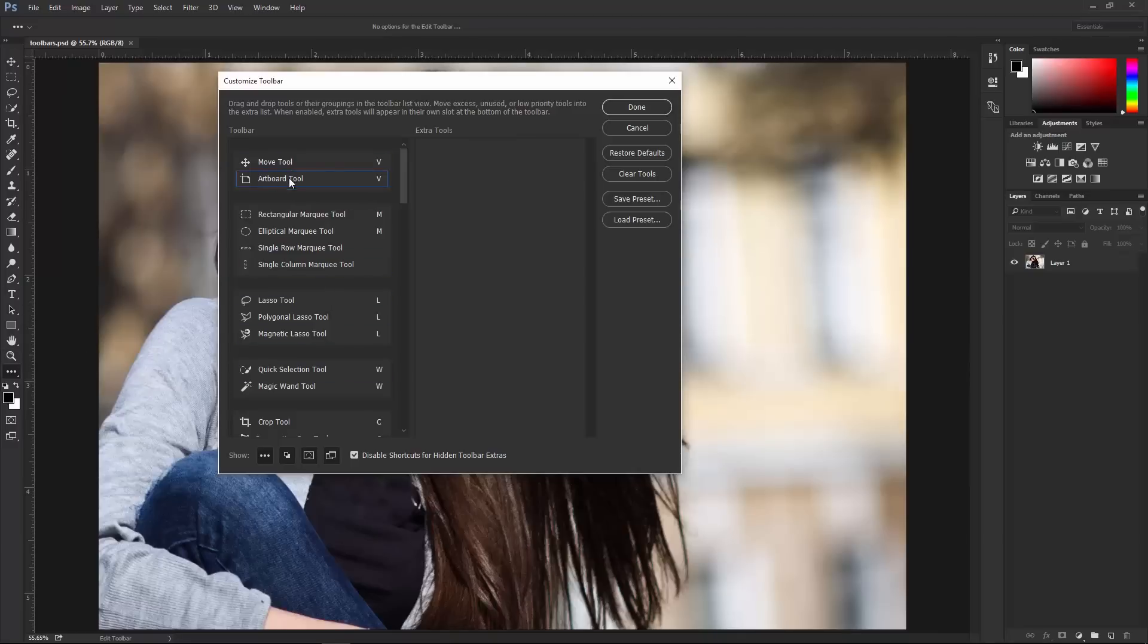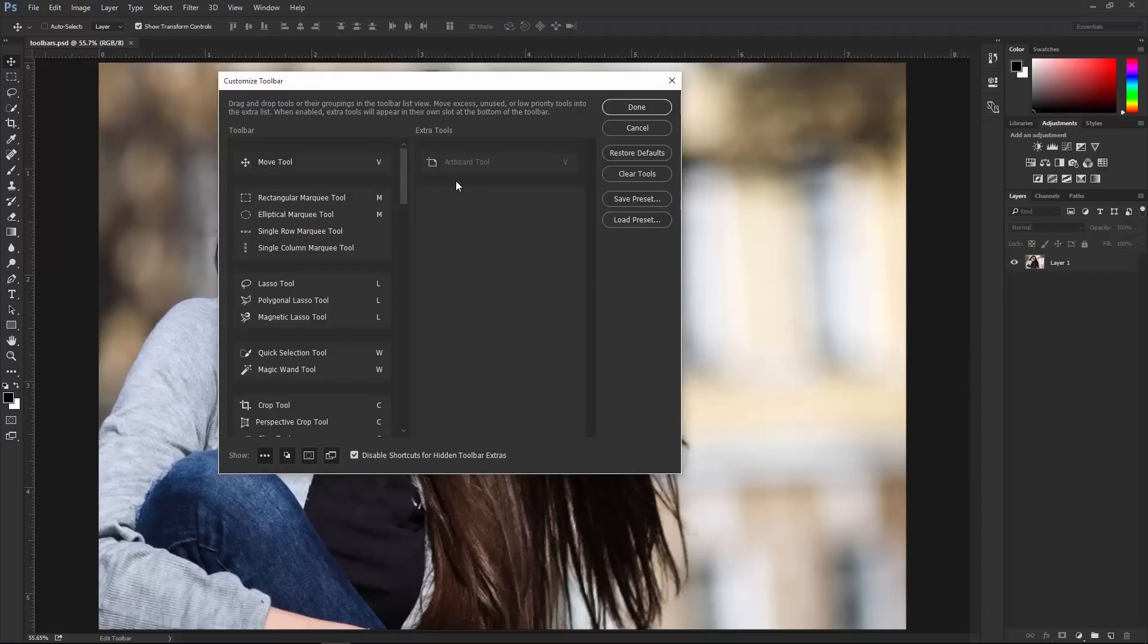For example, we have the Artboard Tool, which you may not use very often, so I can click and drag that out. And now this tool is no longer found in the toolbar. You probably didn't notice it because it was nested under the Move Tool.